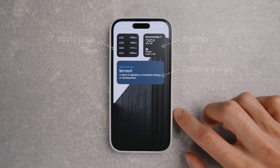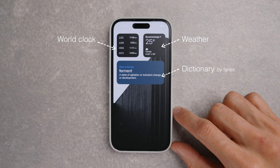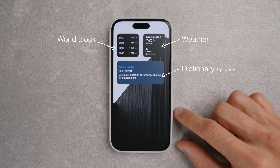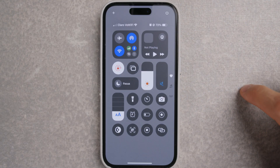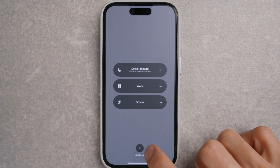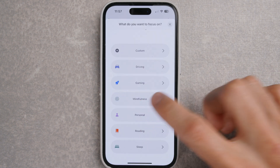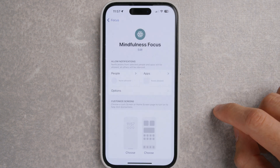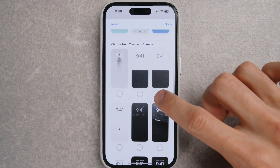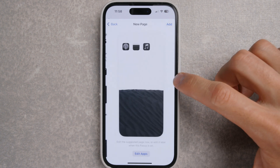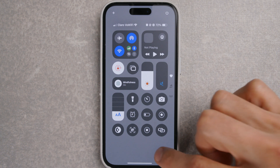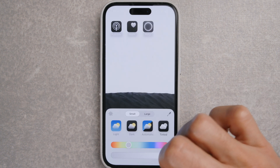Swipe right and I have two widgets: the world clock app to see different time zones, the weather app, and the word of the day — this is the only widget that doesn't change to black and white; I don't know why. To set a focus mode, go to Control Center, press Focus, and create a new one. Say you want one for mindfulness — allow notifications if you want, but you shouldn't if you're trying to be mindful. Then customize the lock screen, then the home screen, edit the apps you want, and you're done. Then customize the tinted look again and you're good to go.